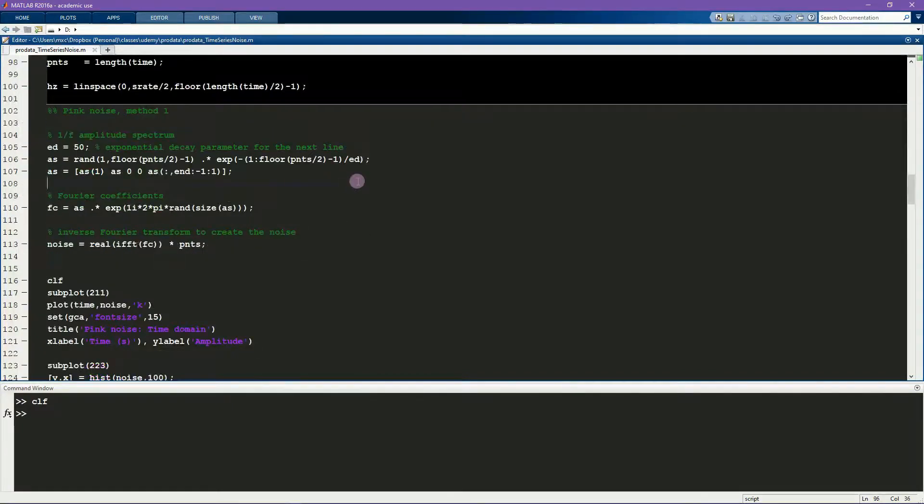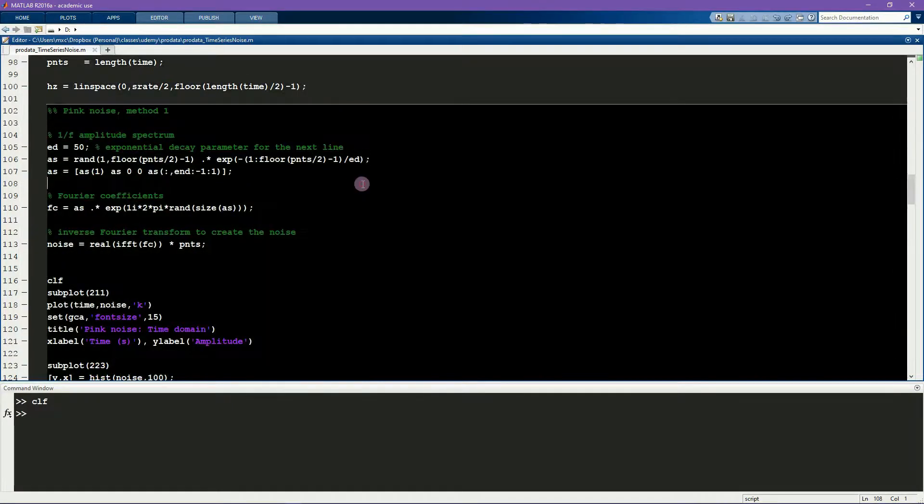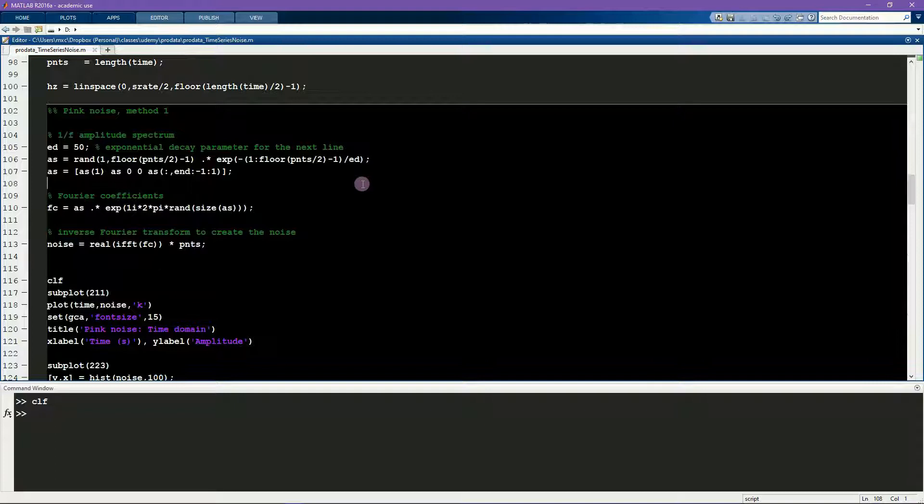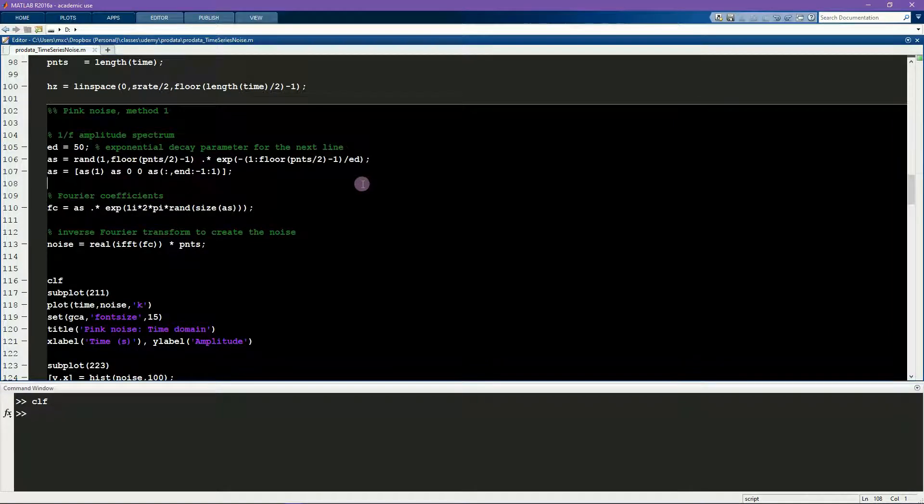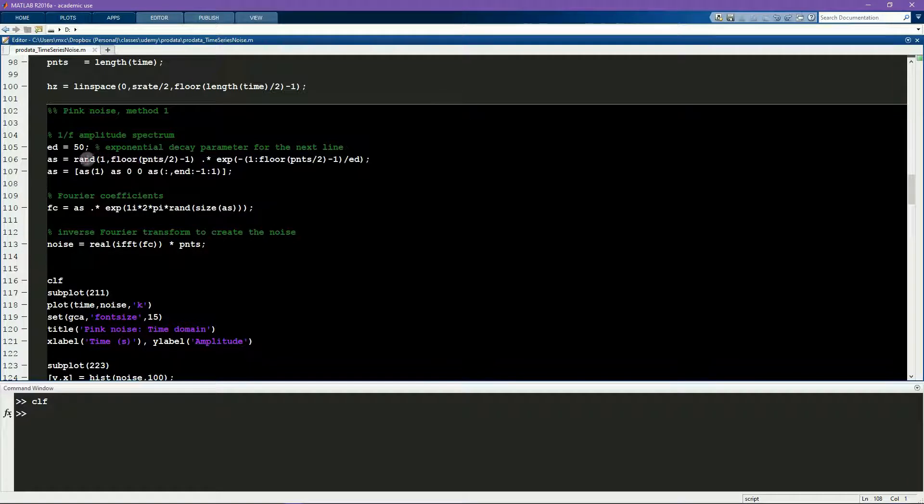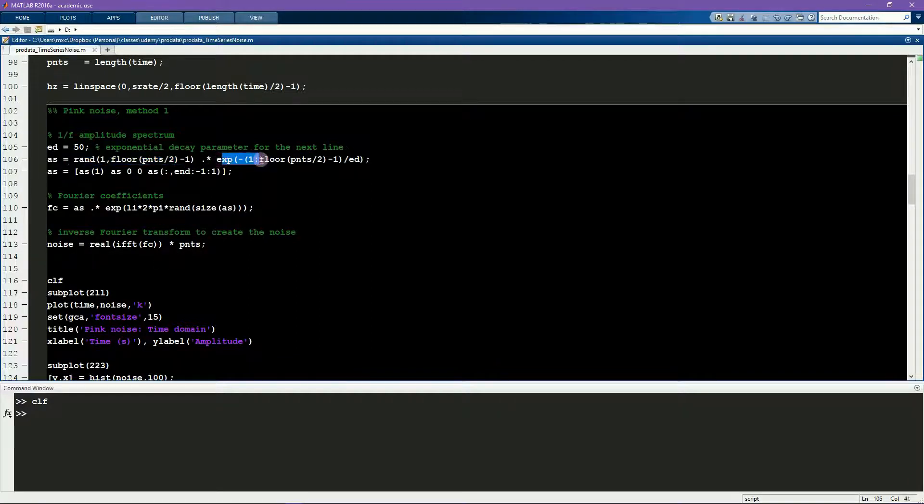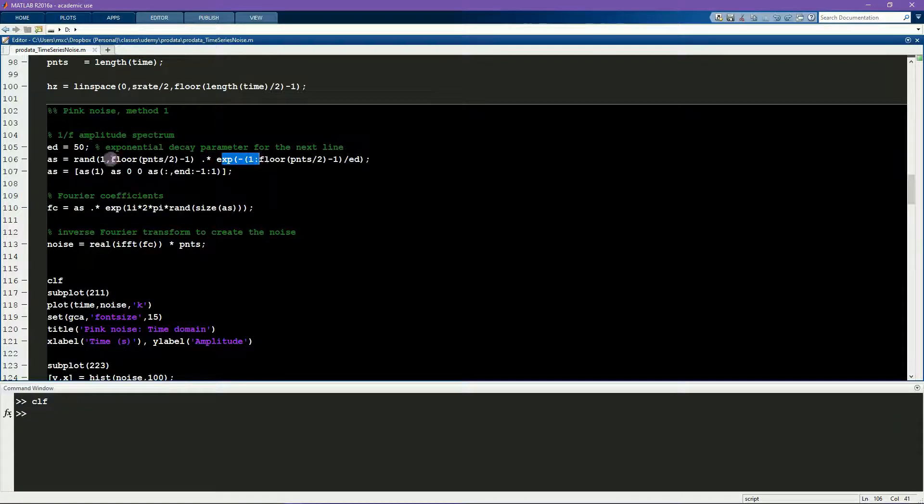So here is the first method. The goal is to create complex numbers which I will use as Fourier coefficients. So here I generate normally distributed random numbers that are modulated by a negative exponential. Those numbers will become the amplitudes of the Fourier coefficients.